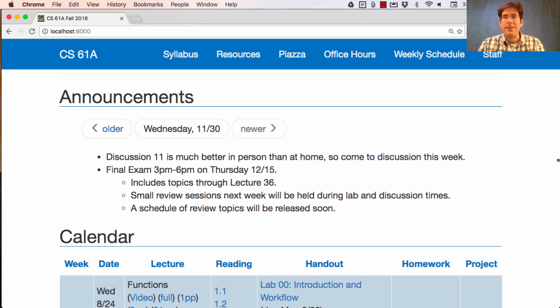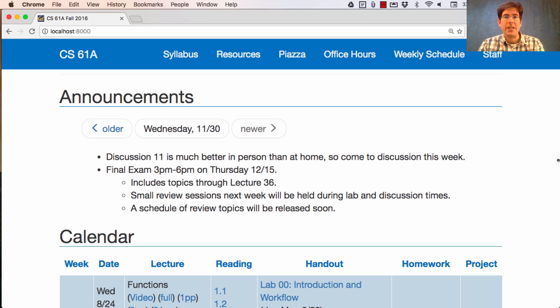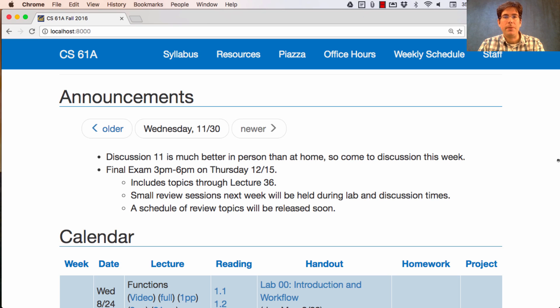Instead, you can drop by as many as you want of the small review sessions. Each one will have a topic, and a schedule of the review topics and their locations will be released soon.